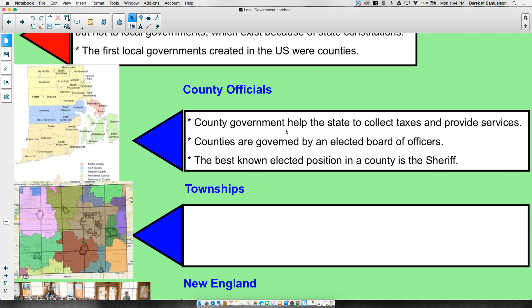Counties are governed by an elected board of officers. Here in Oakland County, we can elect county officers like a county commissioner. The best known of these elected positions is generally the sheriff, who is in charge of local law enforcement. Each county tends to have one sheriff who helps manage those local laws.